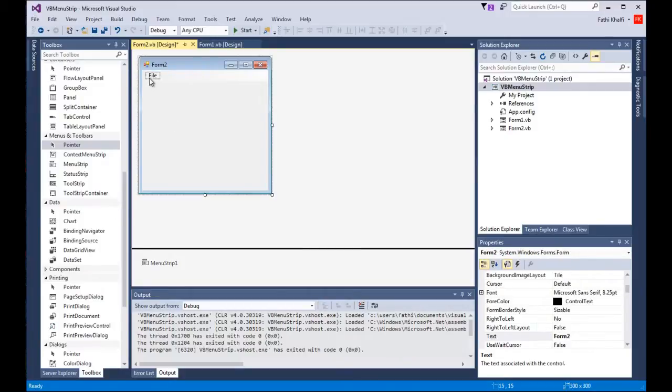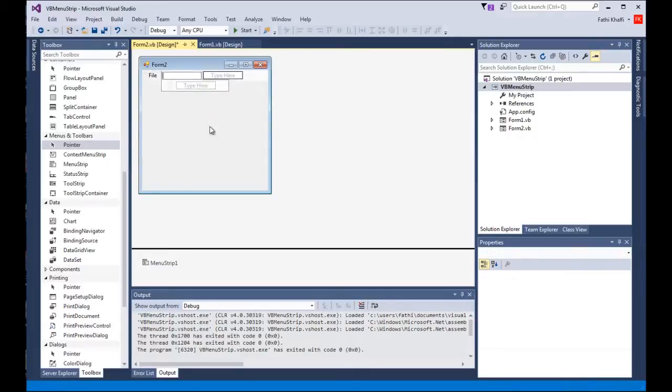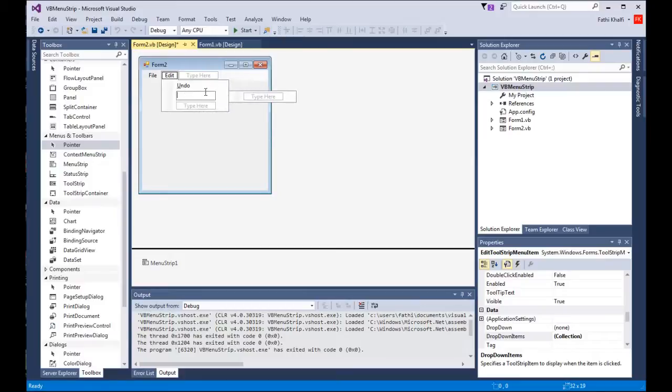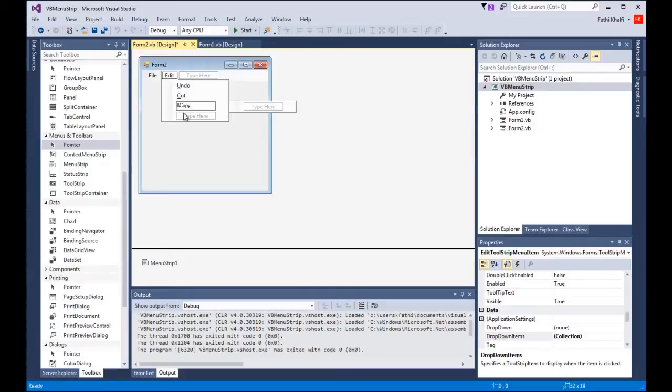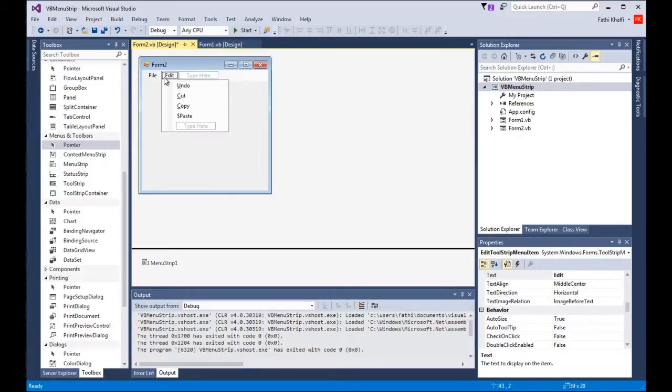To add another menu I'm gonna come here and say edit. And here I'm gonna type undo, and here cut, and here copy, and right here I'm gonna type paste. So we added another menu and we added sub menus to it.